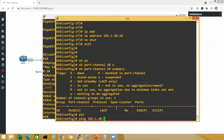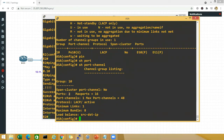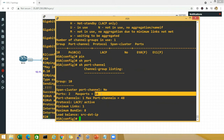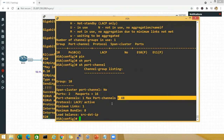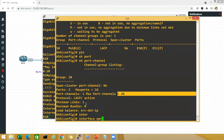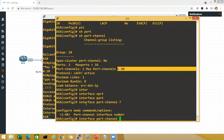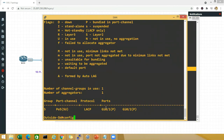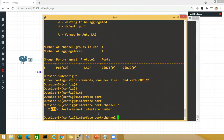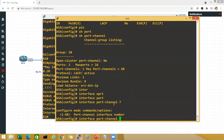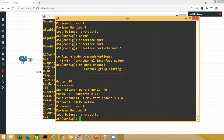On the ASA, show port-channel confirms we have two ports bundled. The maximum is 16 interfaces, but only 8 will be active. The maximum number of port channels you can configure is 48. On the switch the limit is also 48. The load balancing method in use is source IP and destination IP.